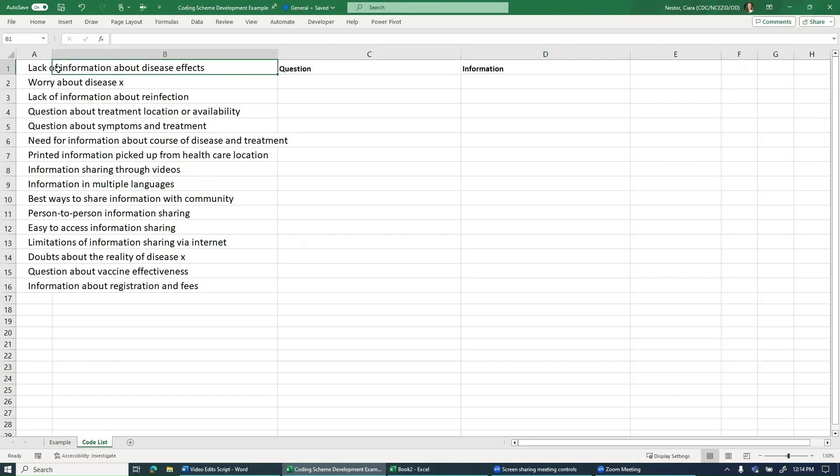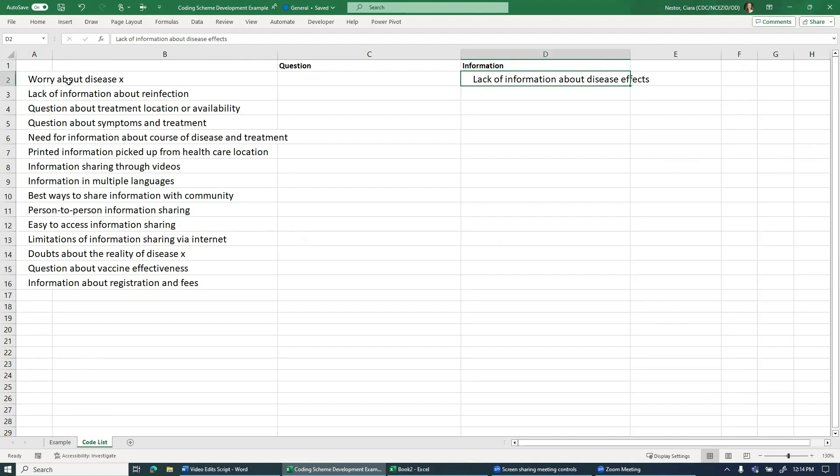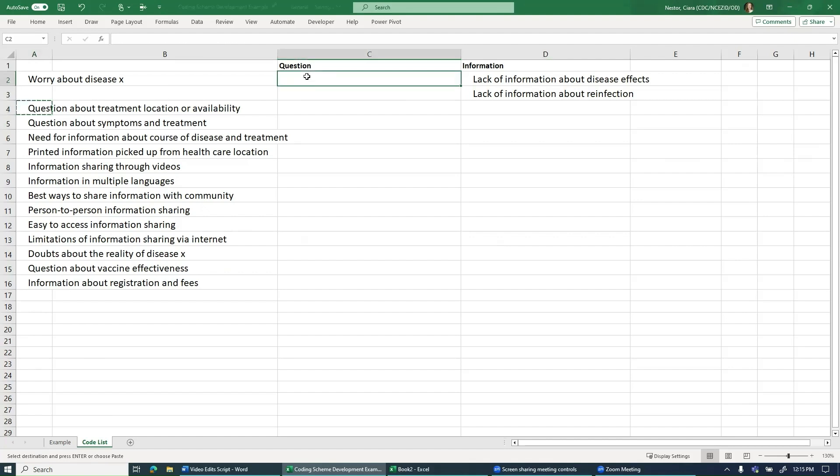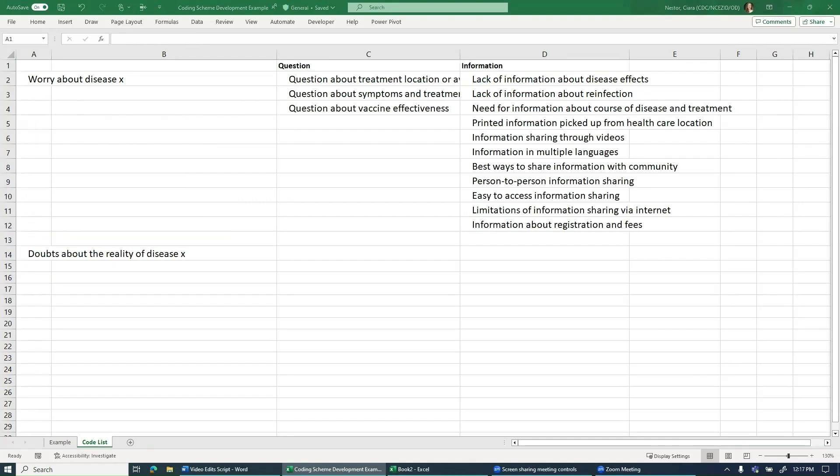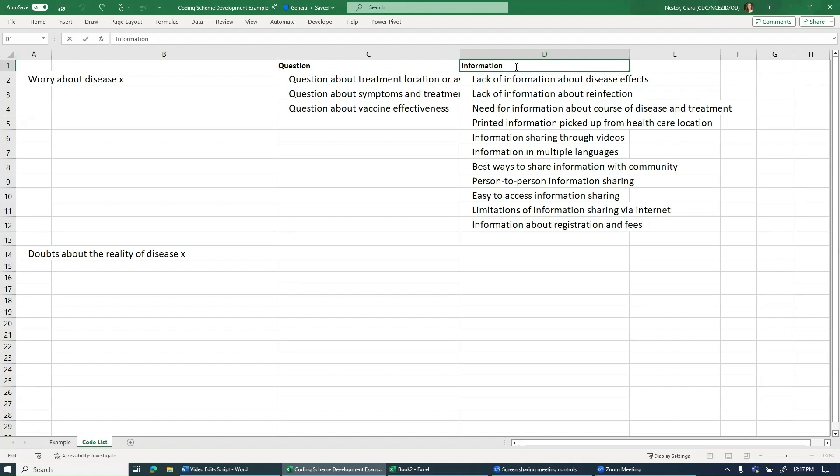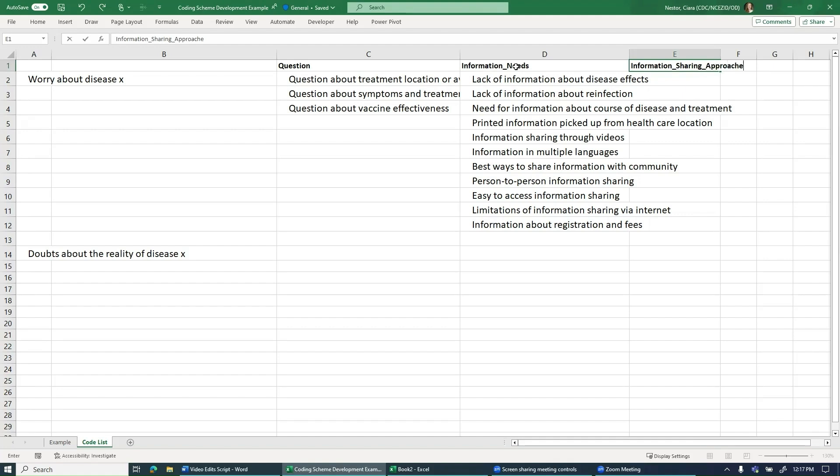So we might start by looking at lack of information about disease effects and move it over into the information category. For worry about disease, since this doesn't fit in either of our two current codes, we can skip this for now. Then we would look at lack of information about reinfection and move that under information. We would get to a question and move that into the question category and so on. So I've skipped ahead so that all of the preliminary codes related to questions and information are now sorted into these columns. As I was going through sorting codes into the information column, I noticed that there are really two different ideas being captured by these codes. And while they're both related to information, there are different approaches to talking about information. So some of these codes are dealing with what I would term information needs. While other codes are talking about information sharing approaches or how people are actually sharing the information. So at this point, I may want to go through and further divide up this information category.